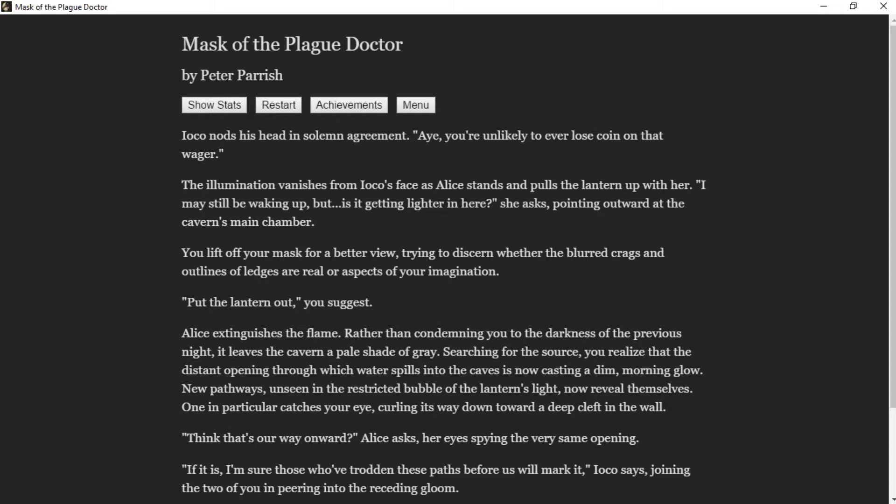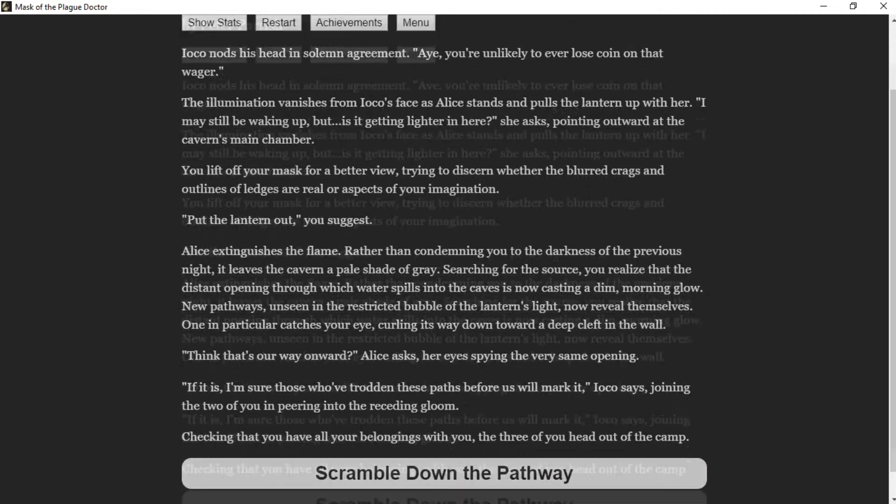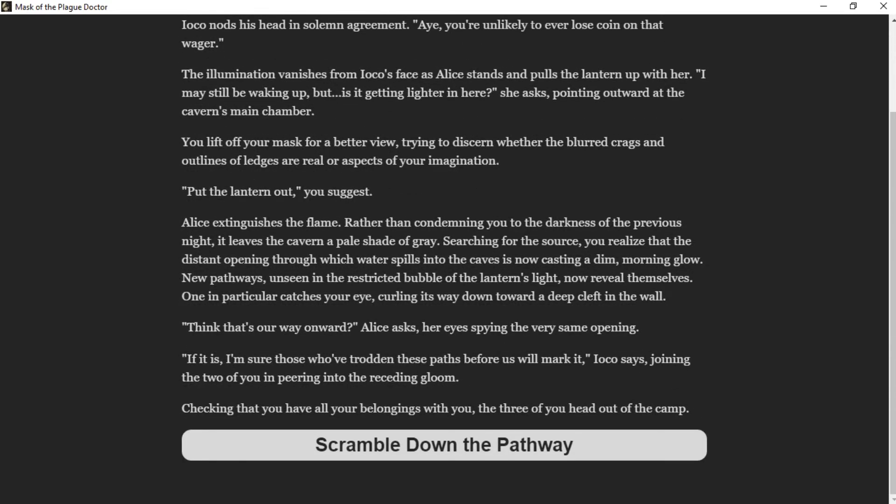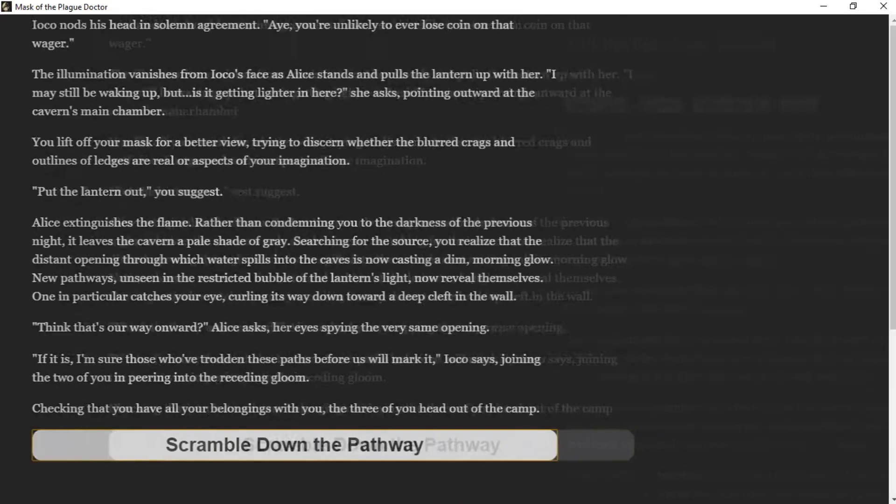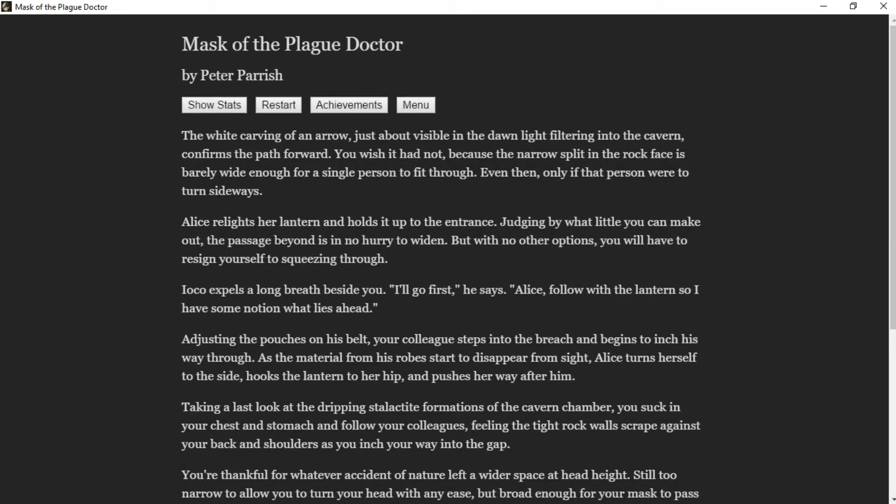"Think that's our way onward?" Alice asks, her eyes spying the very same opening. "If it is, I'm sure those who've trodden these paths before us will mark it," Ioko says, joining the two of you and peering into the receding gloom. Checking that you have all your belongings with you, the three of you head out of the camp and scramble down the pathway. The white carving of an arrow, just visible in dawn light filtering into the cavern, confirms the path forward.